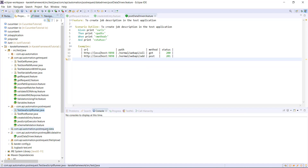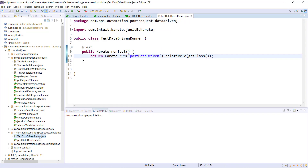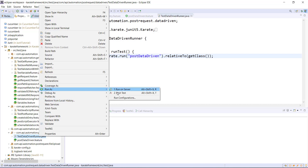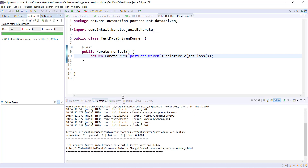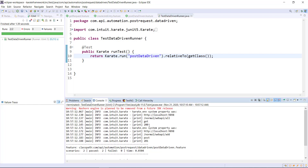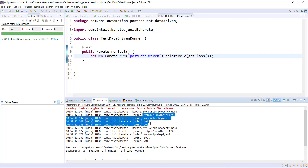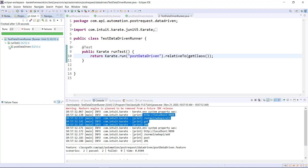Let me create the runner for this feature file and run this runner. Looking at the console, you can see that during runtime in the scenario steps, the values are being replaced with those coming from the data table. As you can see, the same scenario is getting executed twice — this is for the first row and this is for the second row, excluding the column header row.